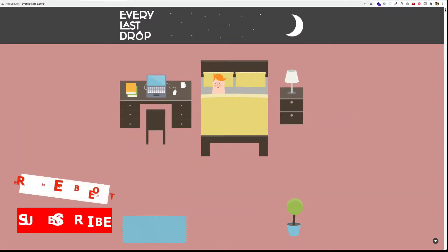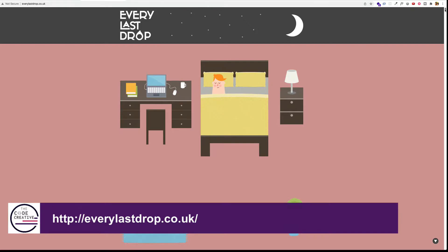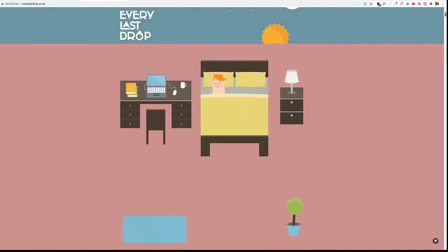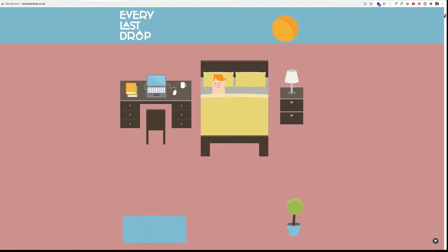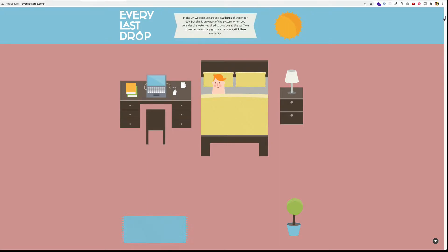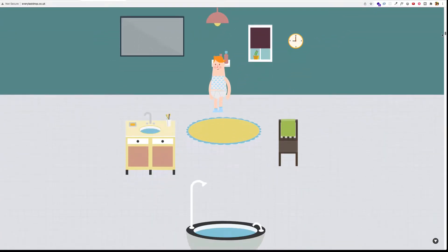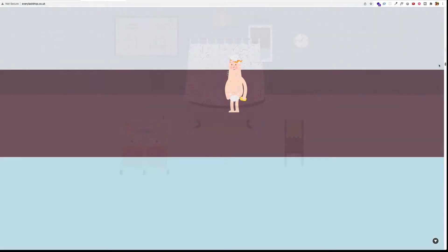Another common scroll jacking technique is where the scroll bar is used more as a scrubber than as a scroll bar. Check out this site, everylastdrop.co.uk. What you can see right off the bat is that the typical scroll bar behavior is being hijacked — it's being used more like a scrubbing playhead. The user is basically being asked to take on the role of controller of the animation. Although at certain points we do make progress down the page, most of the scrolling is actually being used to reveal animations and move visual elements in from the sides.